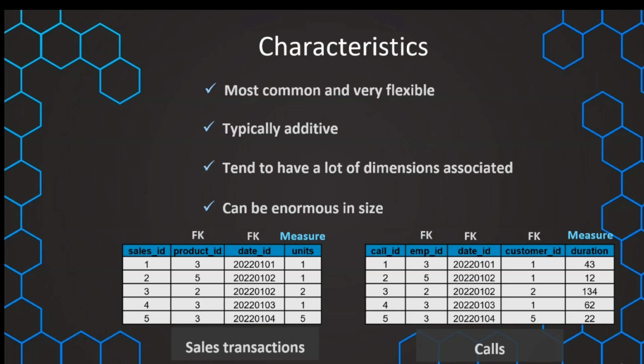This is the most fundamental fact table. Once we've understood it, we can also easily understand the other types. The next one to look at is the periodic snapshot fact table, which we'll cover in the next lecture.